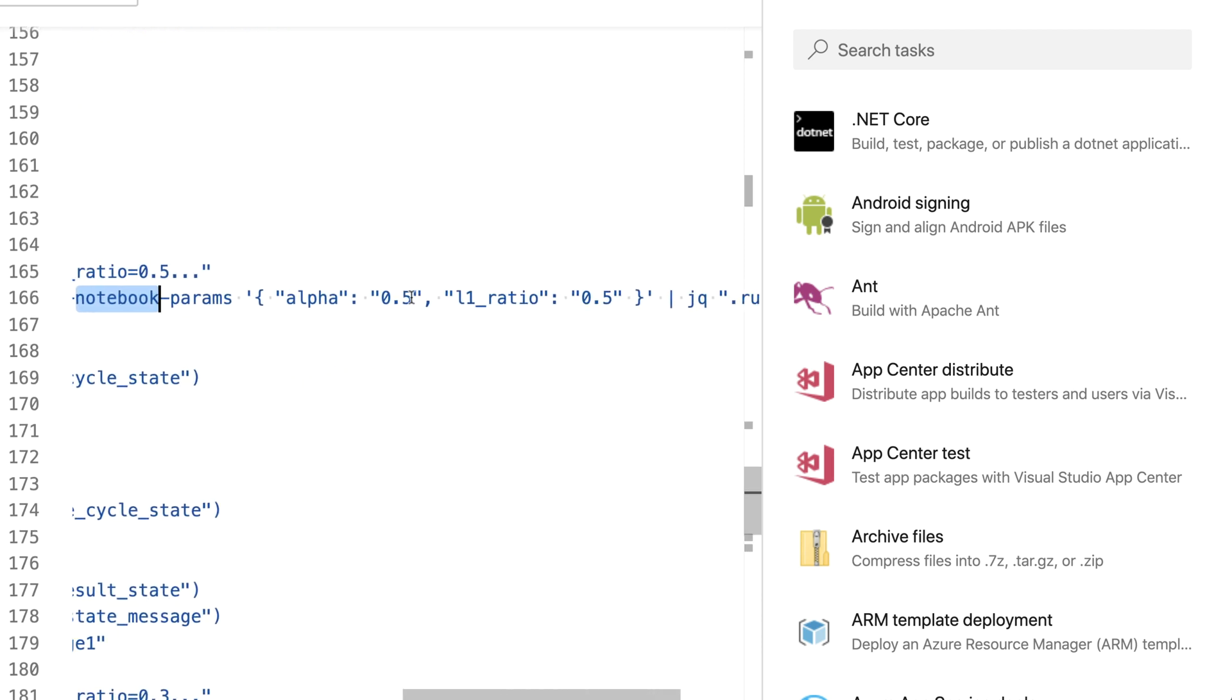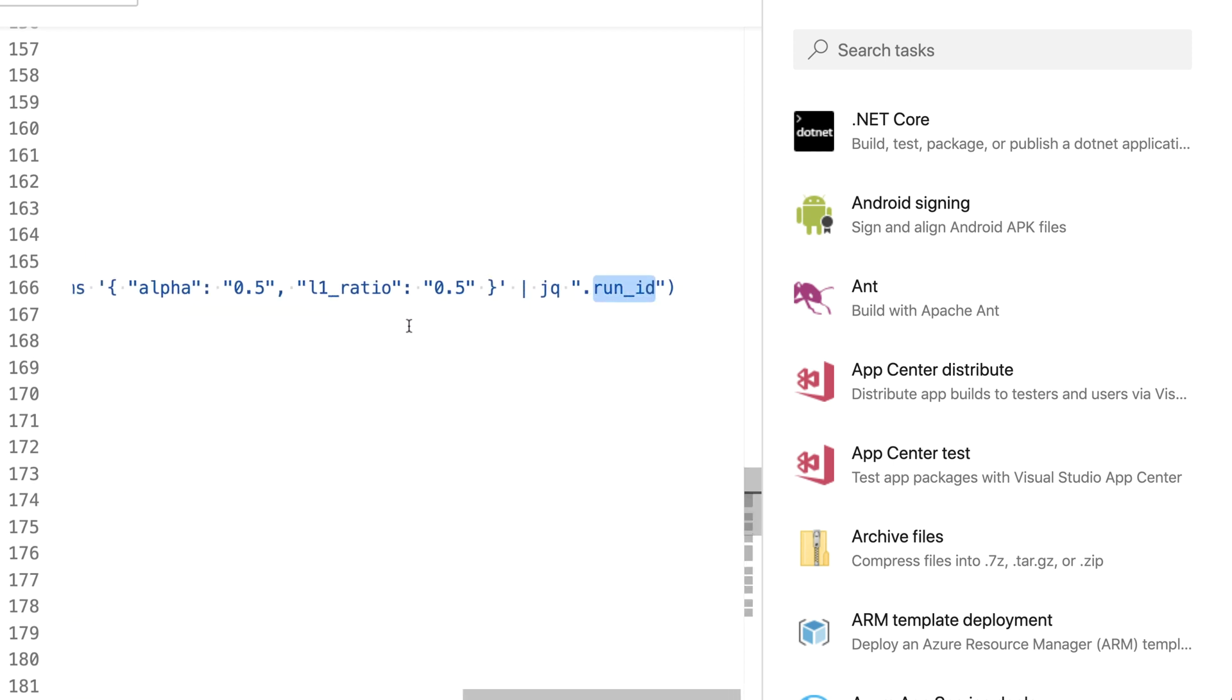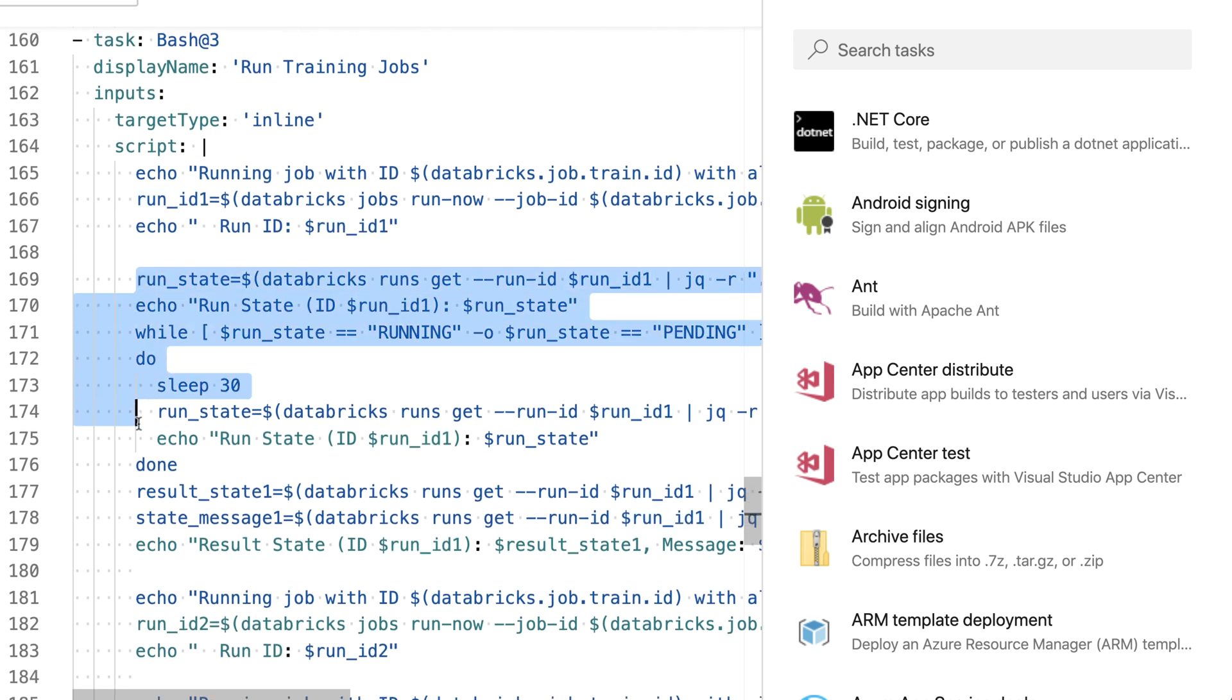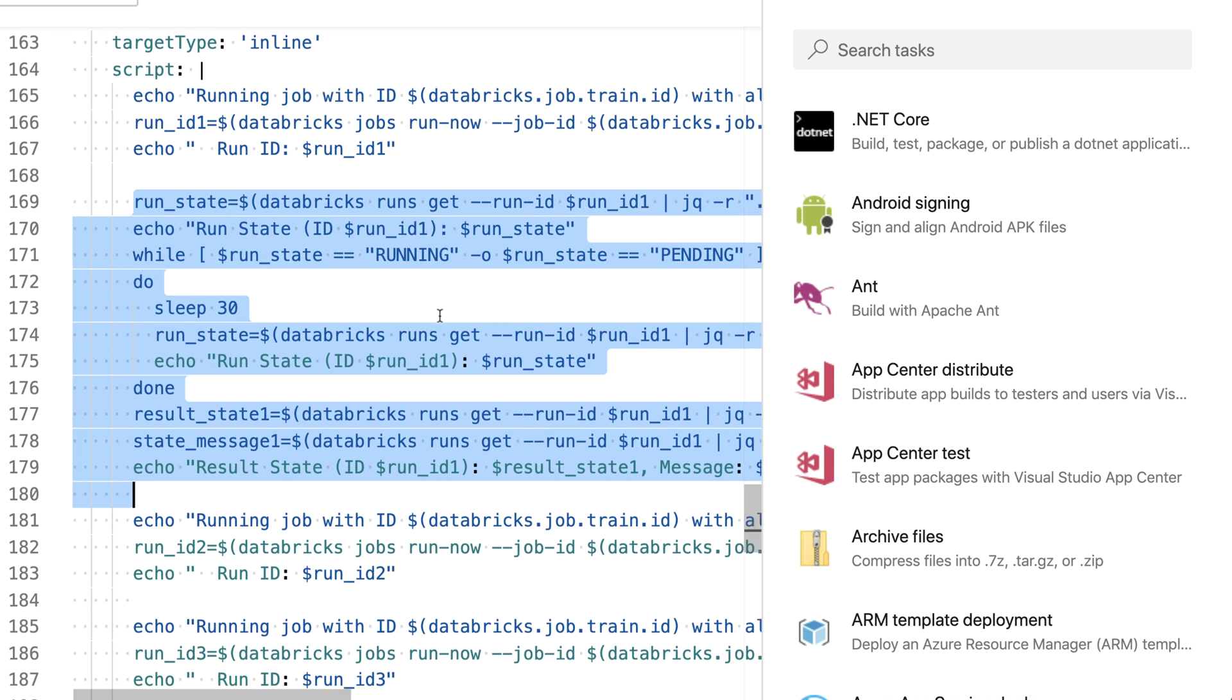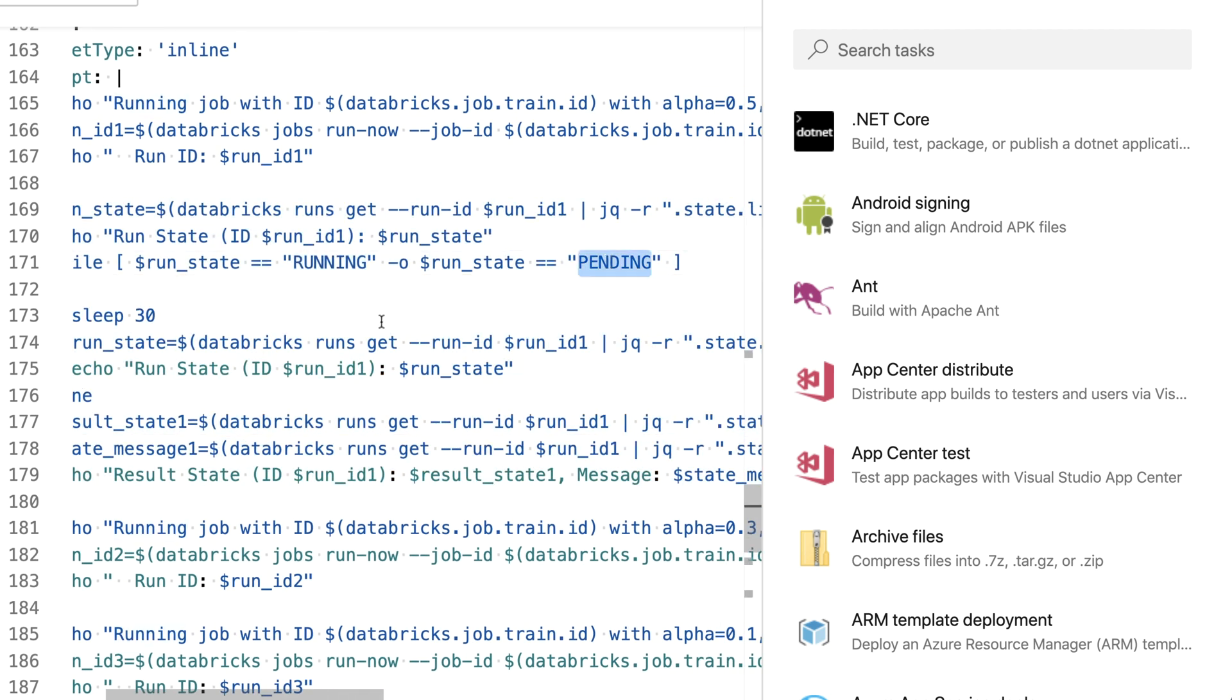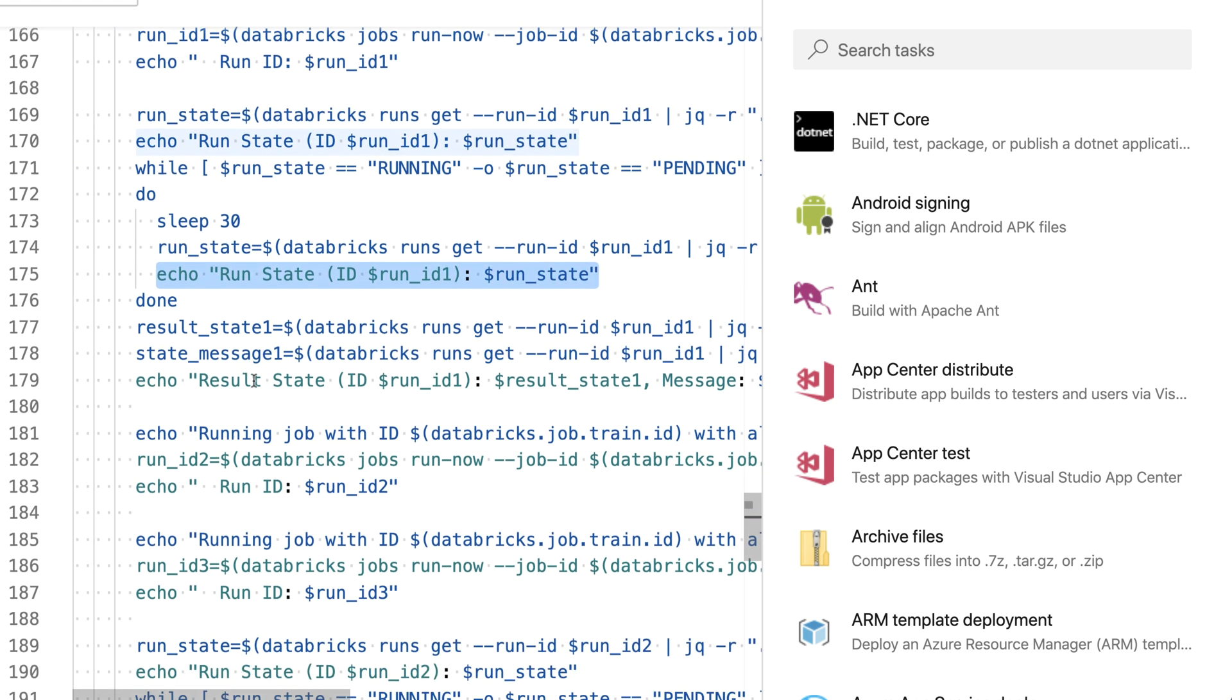In this case I'm setting alpha to 0.5, the l1 ratio to 0.5 and want to have that run ID back. Just showing that run ID and I'm waiting until the run is completed, which means I'm checking if it's either running or pending, and if it's running or pending I'm going to wait for 30 seconds, check the state again.